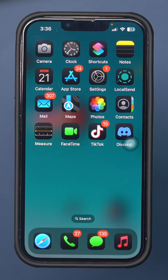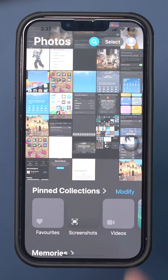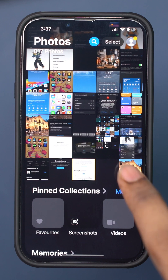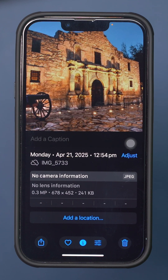Check location settings in Photos. Open the Photos app and select any photo you want to check for location. Swipe up on the photo or tap the small information icon. If there is no location data, that means the camera didn't capture the location when the photo was taken.